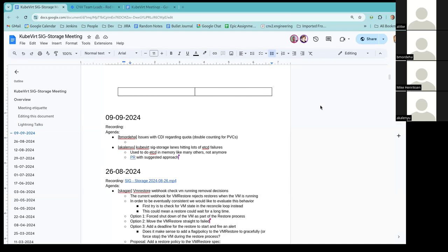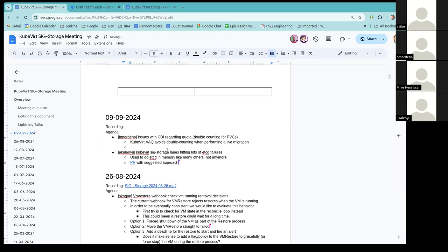Has there been an issue reported yet? No, I just noticed that Michael is working on some Jira issue regarding AAQ, and we already have a similar solution for memory request and CPU request double counting. So for people that aren't familiar, maybe Barack can give a better description, but it's a KubeVirt-specific controller for monitoring quota, and it does some neat things for VMs, like avoid double counting if you're doing a live migration.